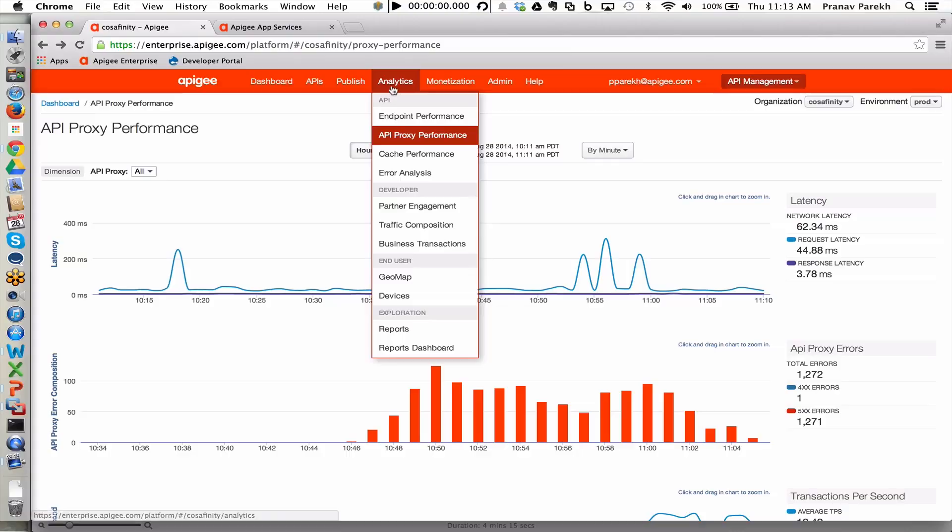We started with analytics, but there's a lot more to analytics within Apigee Edge. And now that we have seen how you configure API facades, how they get consumed by developers, we're going to show you more analytics.